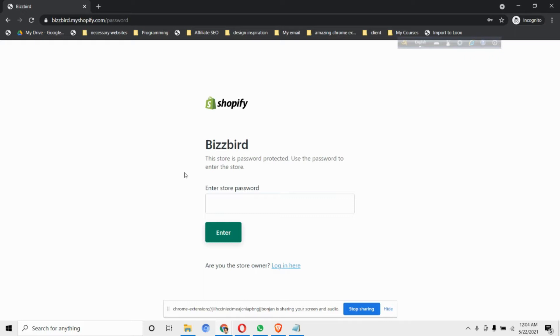For this, we enable the password and when people come to our URL they see a page that says the shop is password protected and to view it you need to enter the password. But if for some reason you want to design this page, you don't have any option in the default themes.